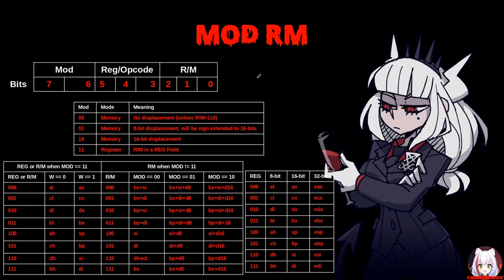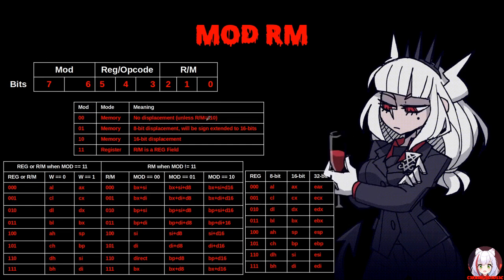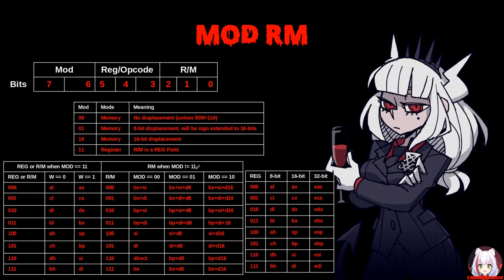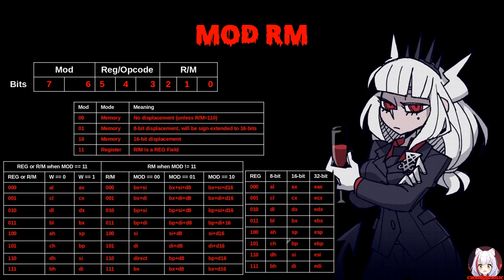Here is how ModRM may be encoded. If mod is 00, there is no displacement unless r/m is 110. Mod 01 gives an 8-bit displacement, sign-extended to 16 bits. Mod 10 gives a 16-bit displacement. And mod 11 means r/m is treated as a register field. There is also a table showing which registers are encoded for which values, what happens when mod is not 11 and we are using a Scale-Index-Base combination, and reg encodings with their corresponding 8, 16, and 32-bit representations.